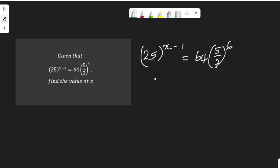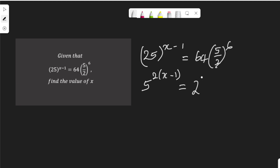To solve this, let me start by expressing 25 in index form. 25 is 5 squared, then multiply by x minus 1. Equal to expressing 64 in index form, that is 2 to the power of 6, then multiply by 5 over 2 to the power of 6.